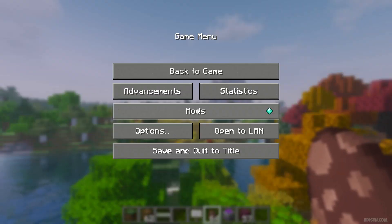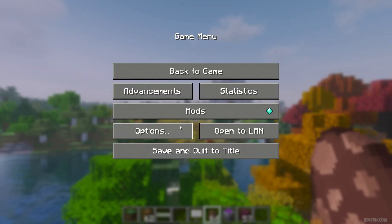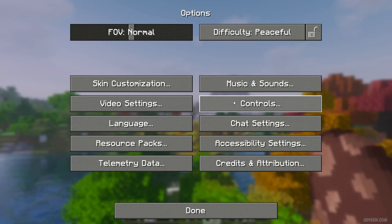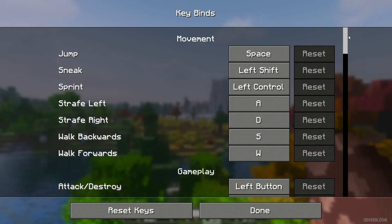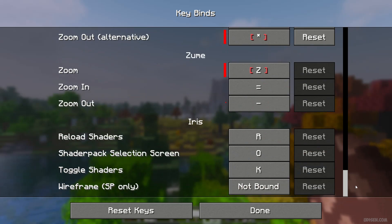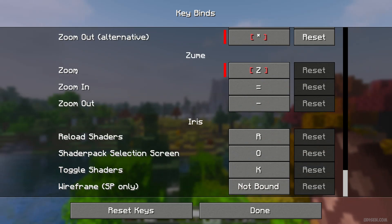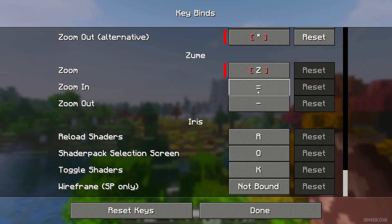Anyway, after that, step number two: go in main menu — press the Escape button for that — then go in Options, Controls, Keybinds. Scroll down and find the Zoom section. Here, double-check Zoom, Zoom In, Zoom Out, and learn these keybinds.